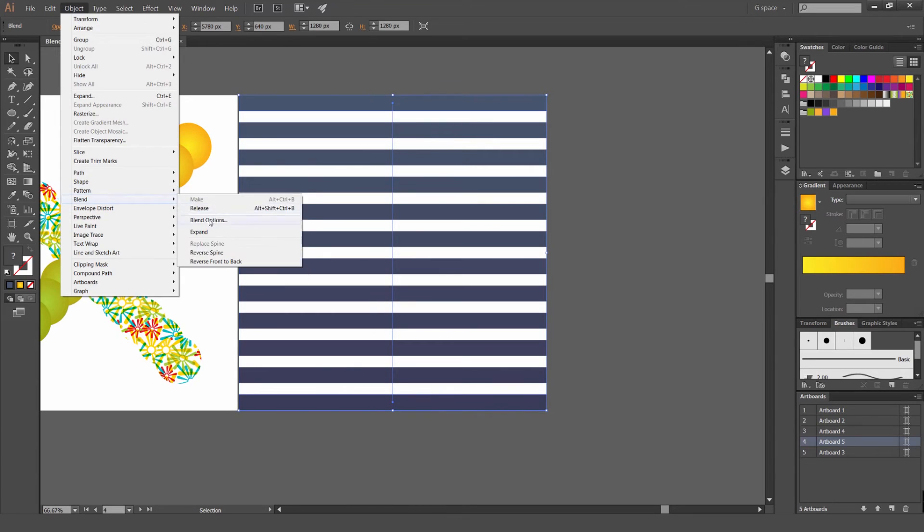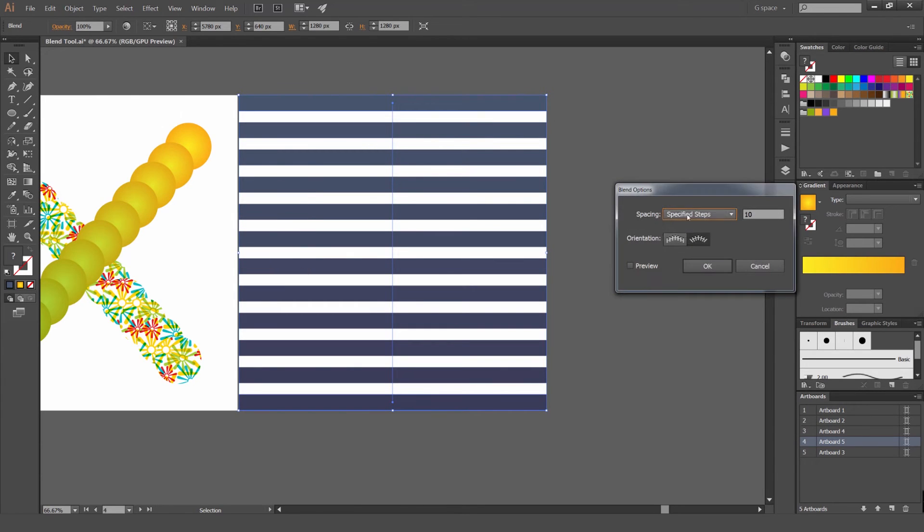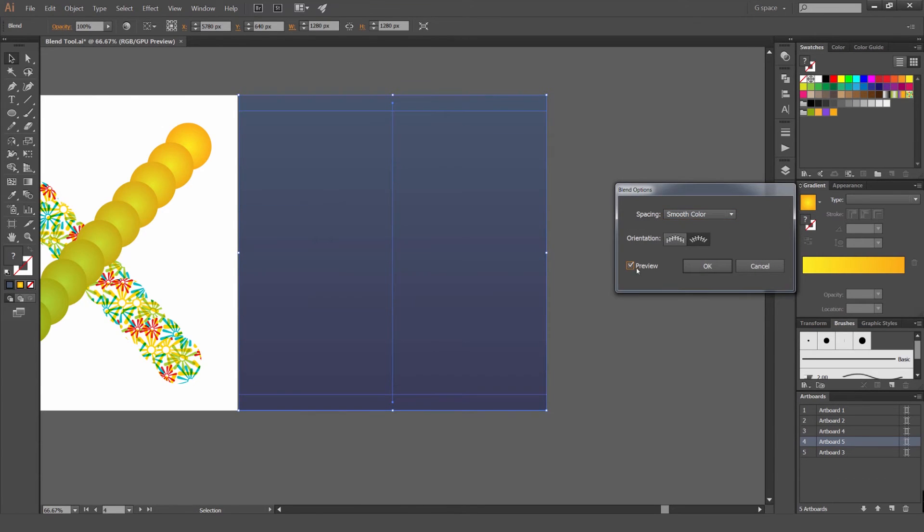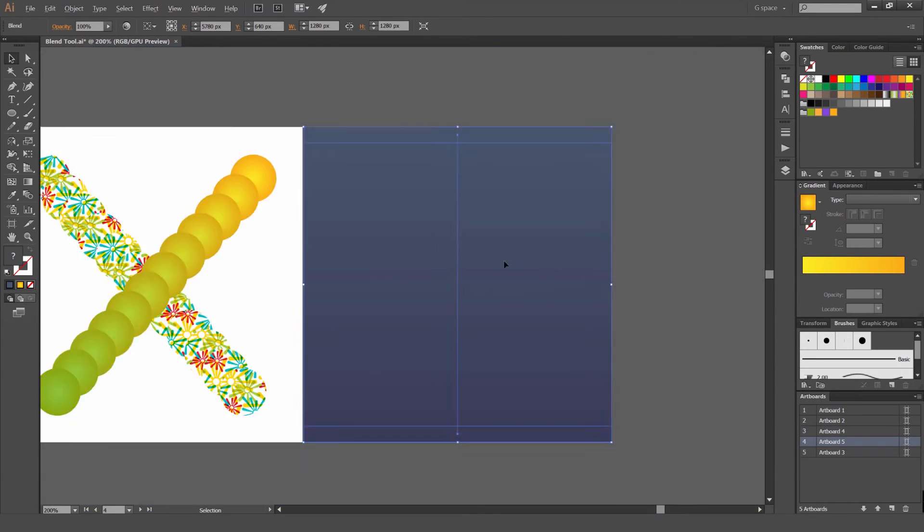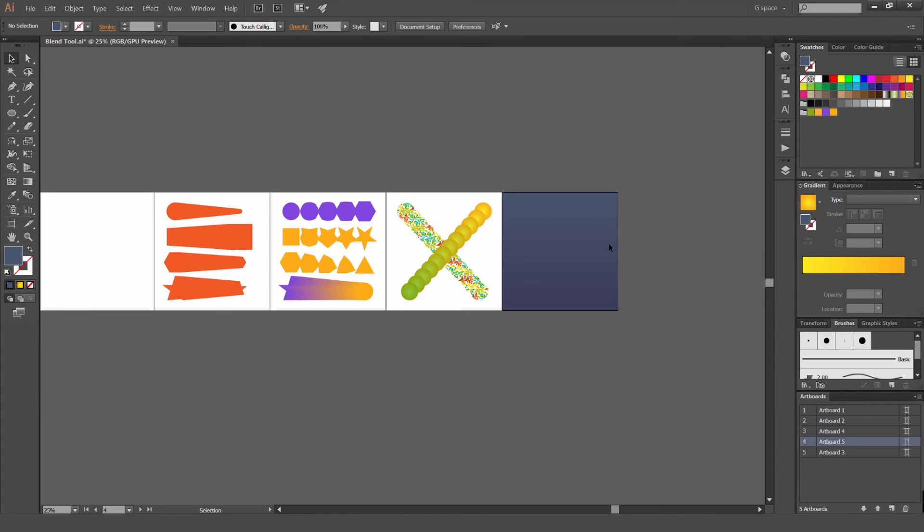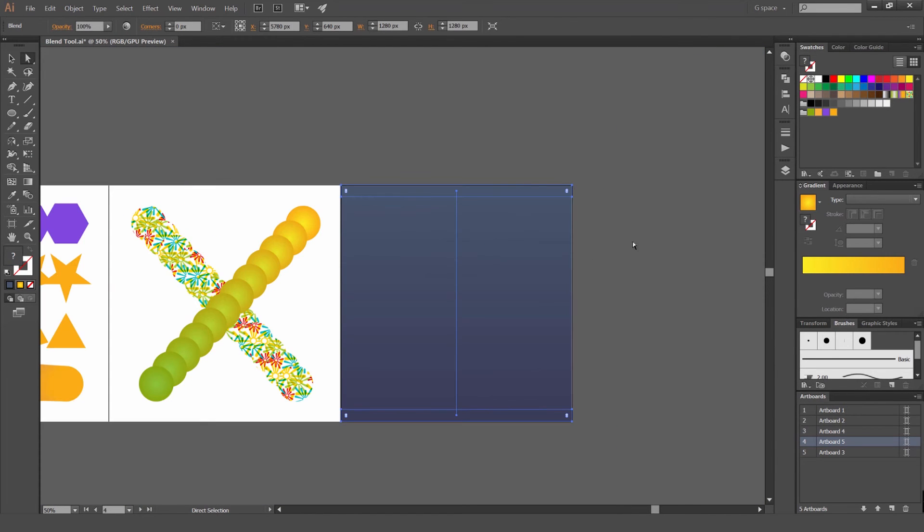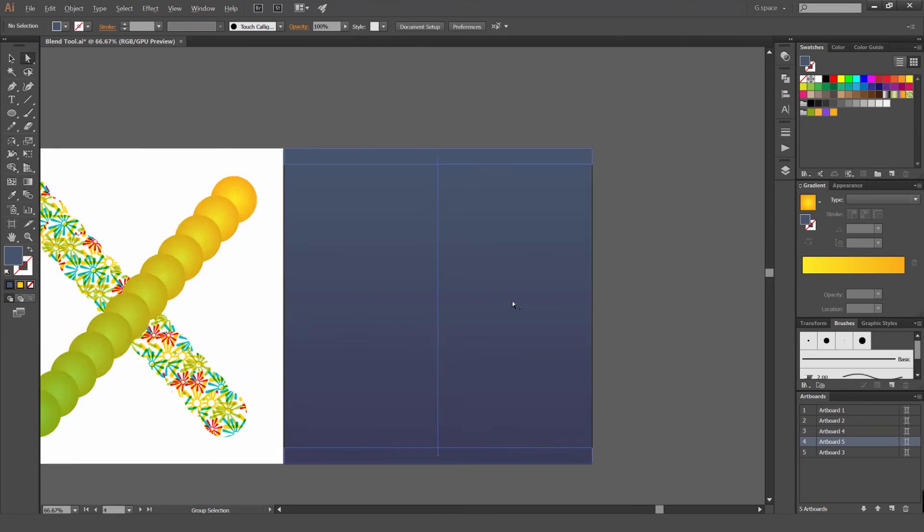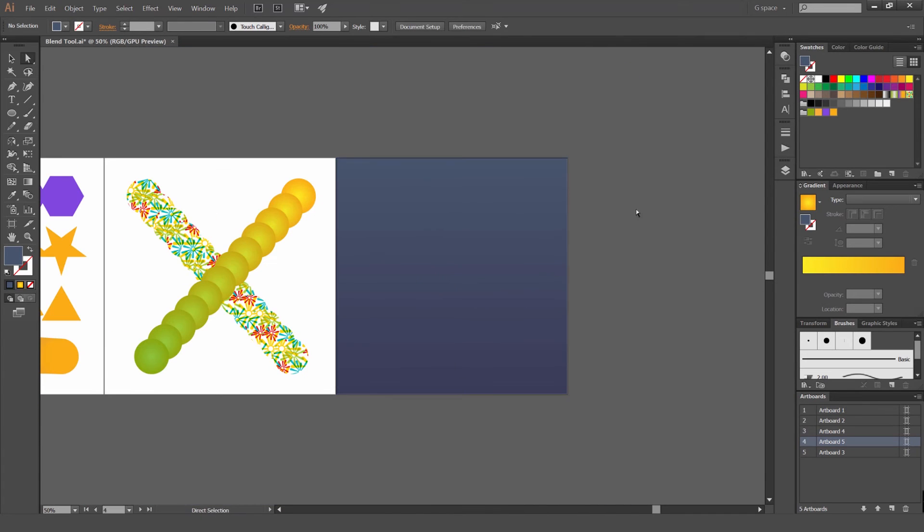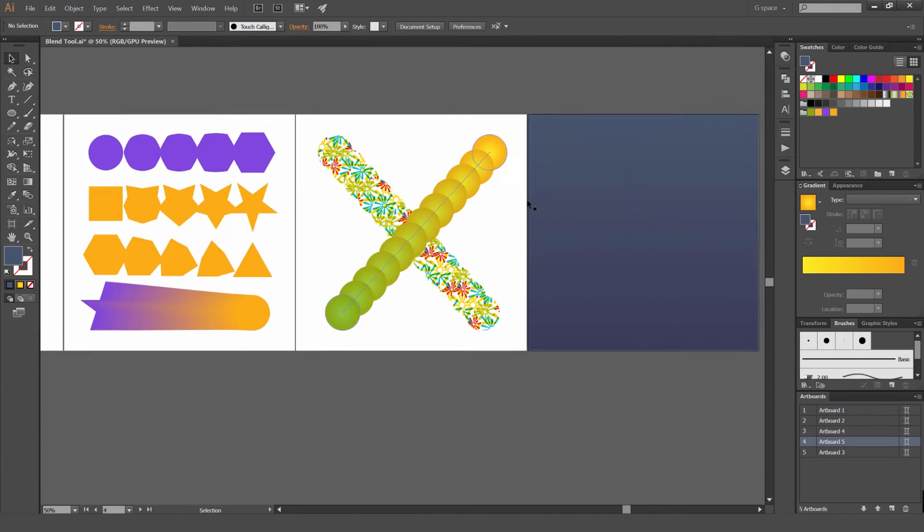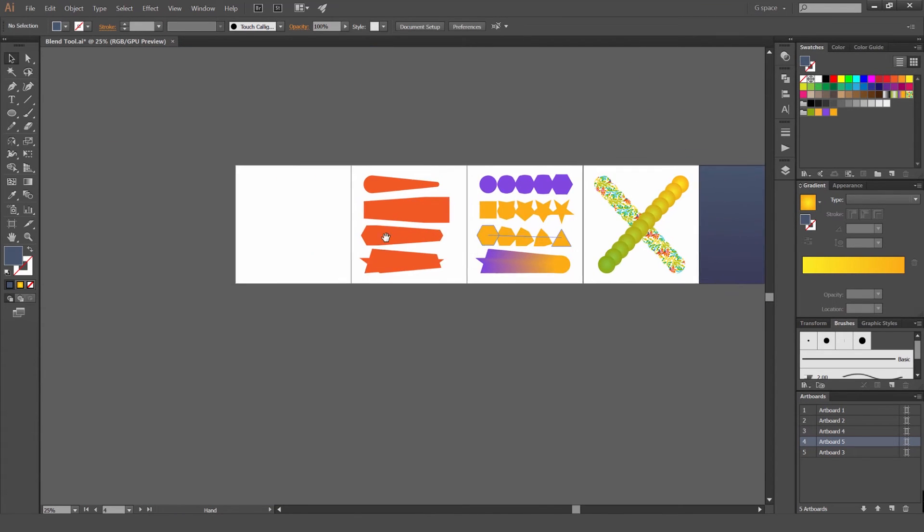But if I go to blend options again, go smooth color, you see how it's going to make, it makes a gradient now. But I usually make gradients in my gradient tool. But this is just another way you can do it. I'm just showing you for reference. See that's pretty cool. That's some ways you can use it.